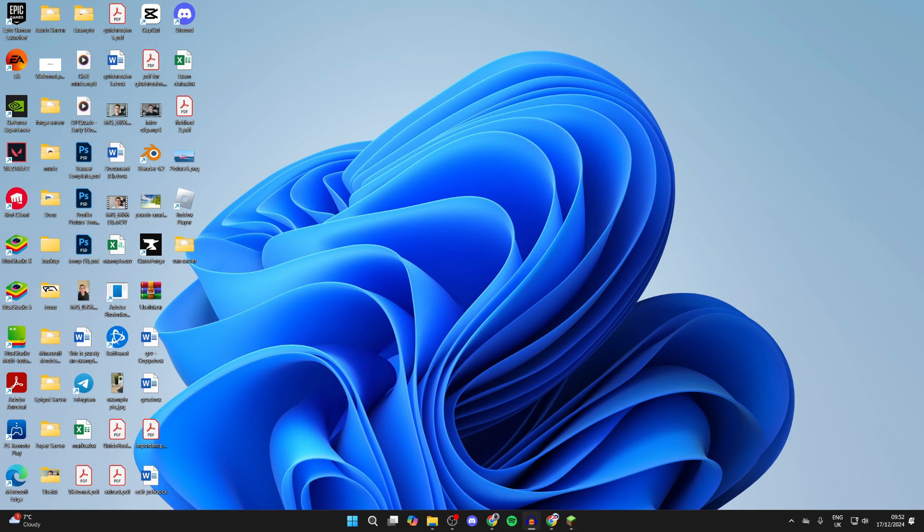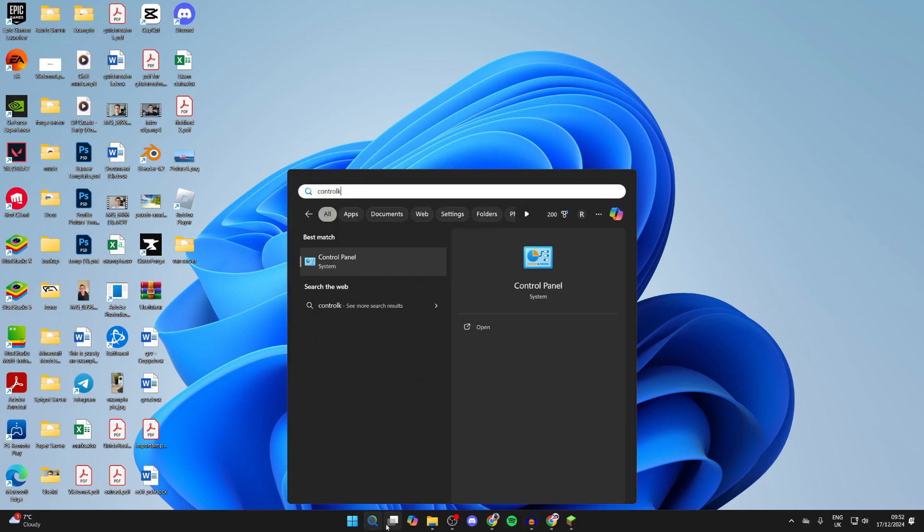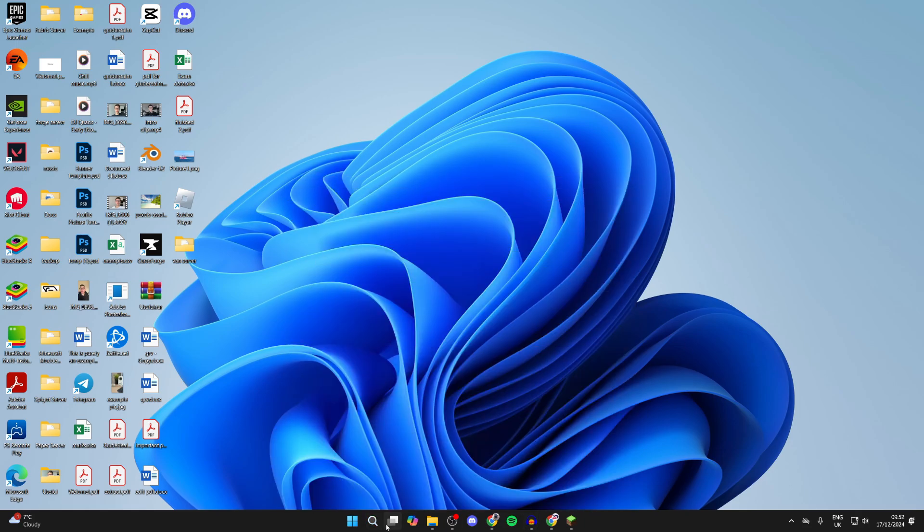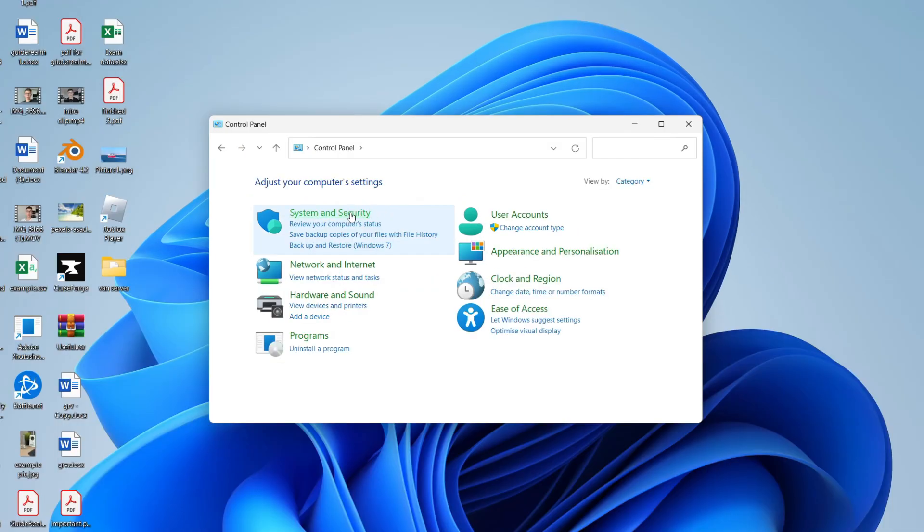First of all, you want to come down to the bottom of your computer and tap on the search. You want to type in Control Panel like so, go to the top here and tap on System and Security.